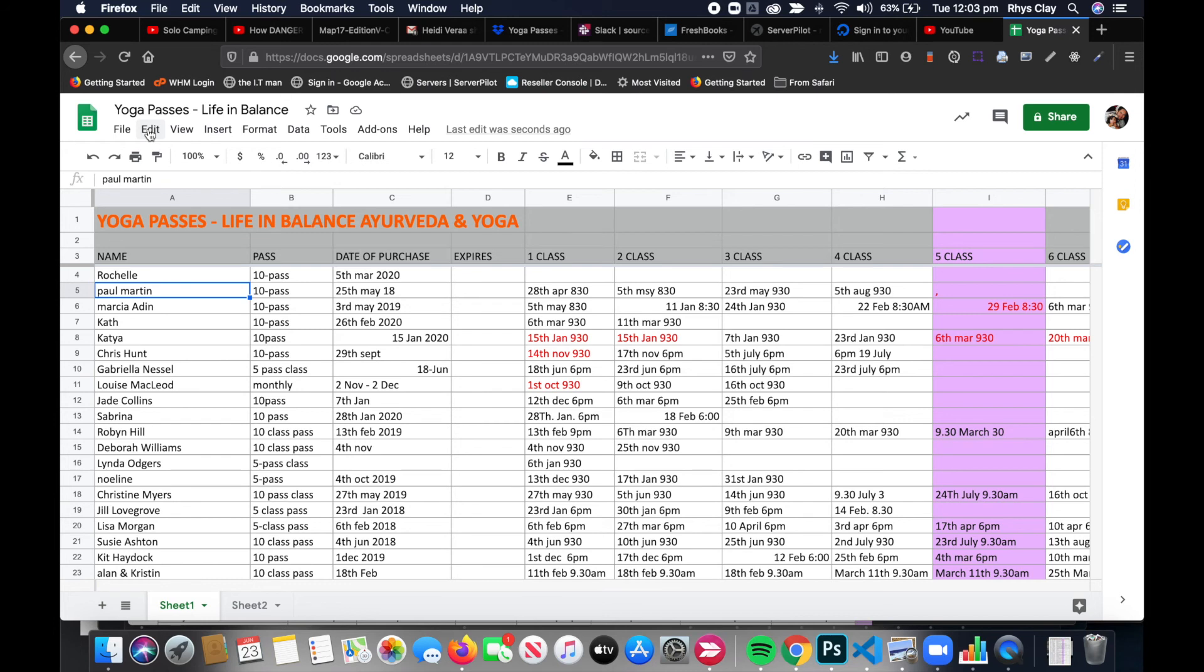So there you go, that's how to convert a Numbers spreadsheet into a file format that can be then imported into Google Sheets. If you have any questions or anything like that, just feel free to leave them in the comments below. Thanks and we'll see you on the next episode.